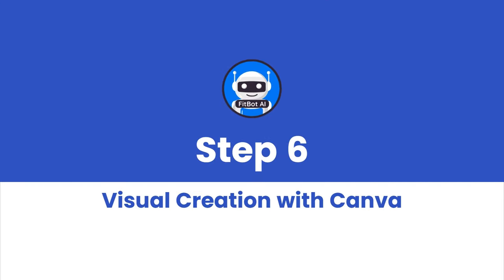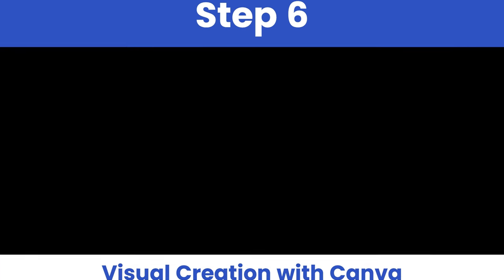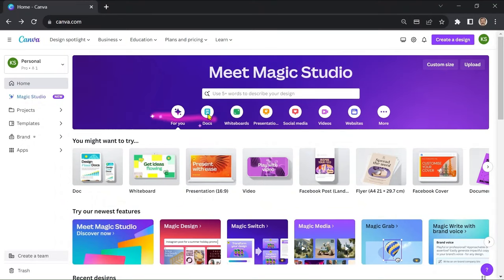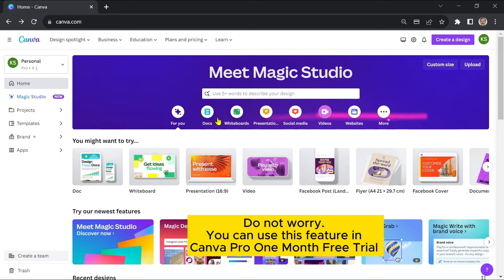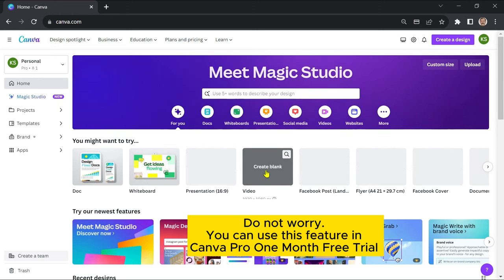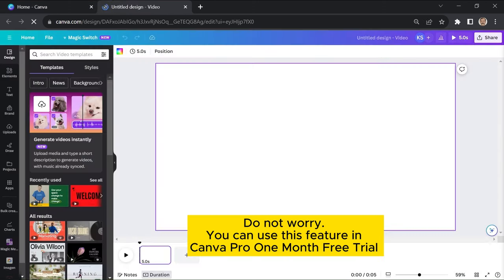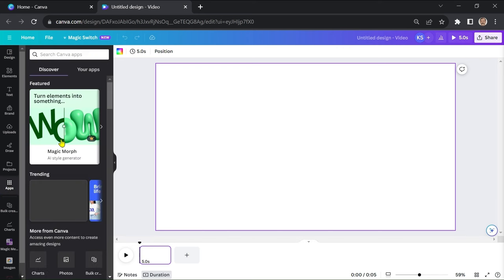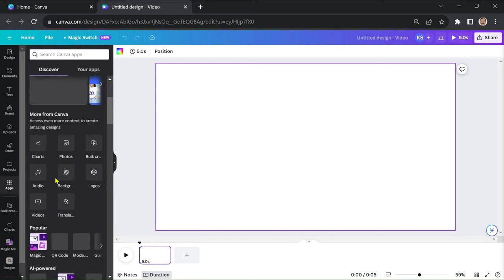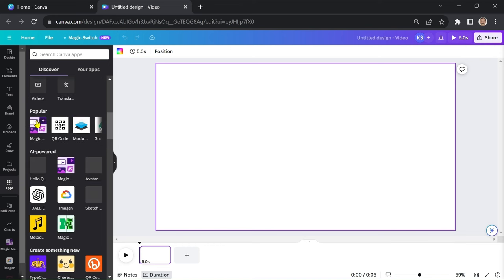Step 6: Visual Creation with Canva. To breathe life into these suggestions, you can harness the power of Canva's innovative Magic Media Tool. This feature enables you to create images and videos from text prompts, making the process seamless.